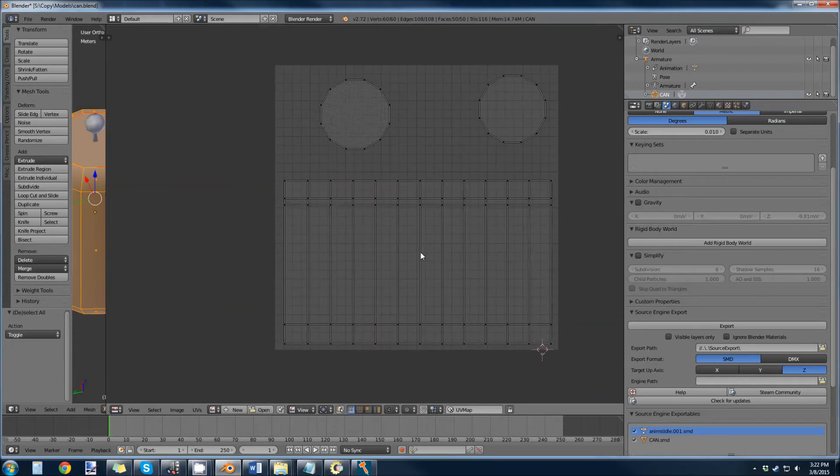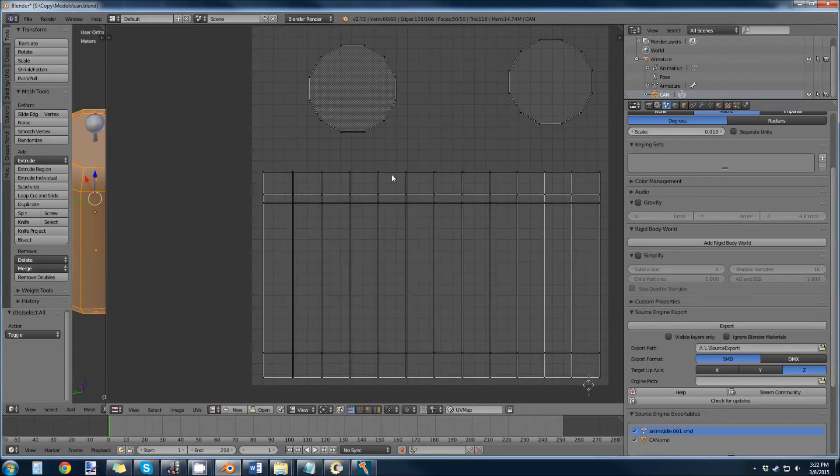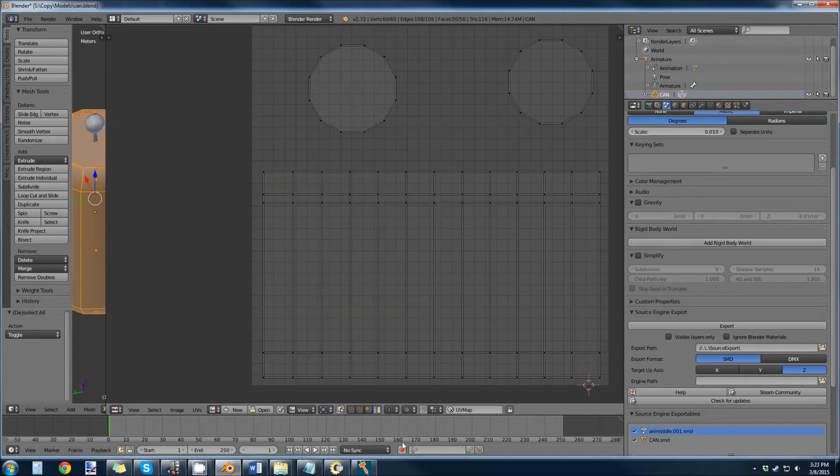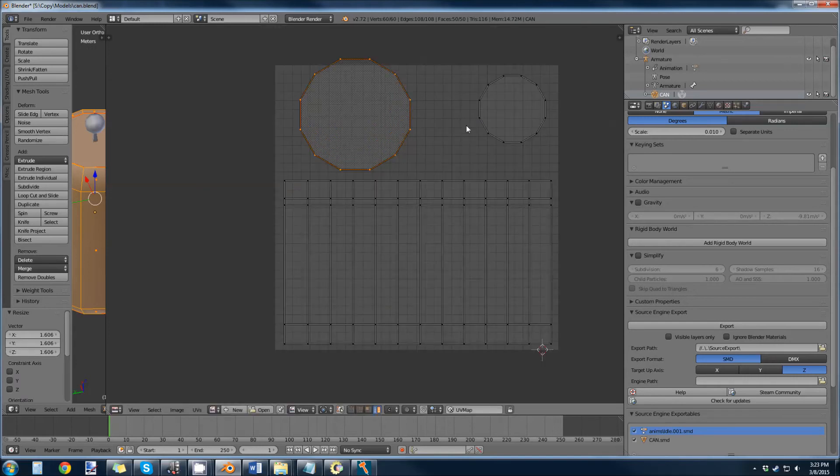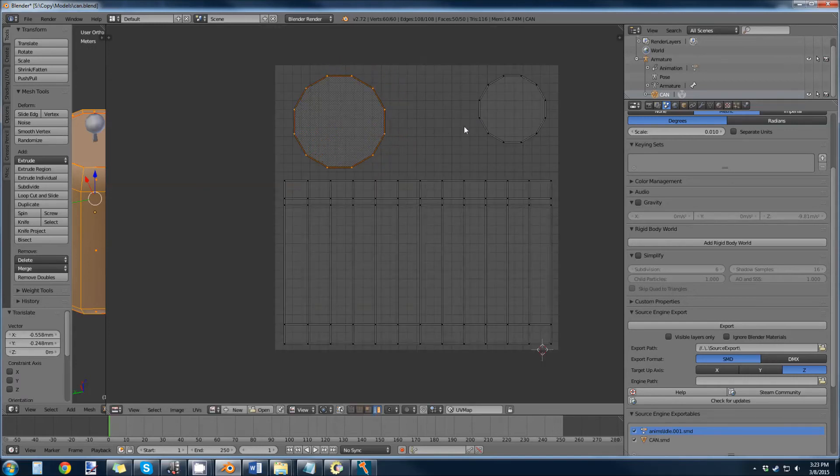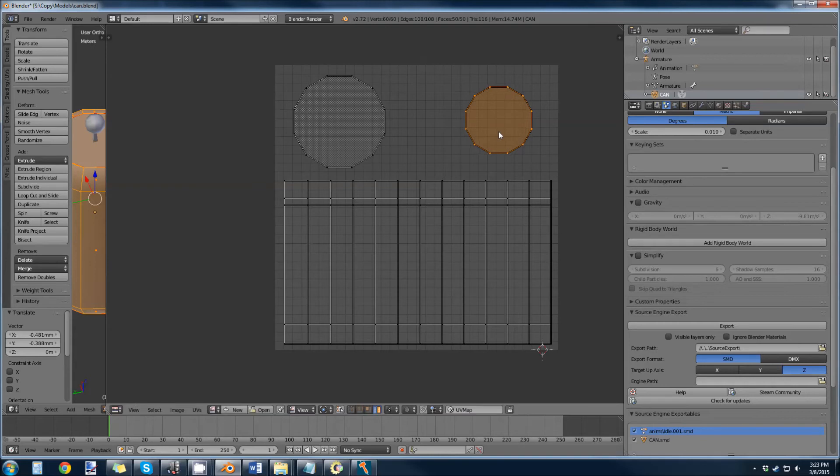So now that I have everything aligned, I'm going to maximize my space for the top and the bottom of the can. Going back into island mode, just grabbing it and scaling it, making sure it fits pretty much within the UV.